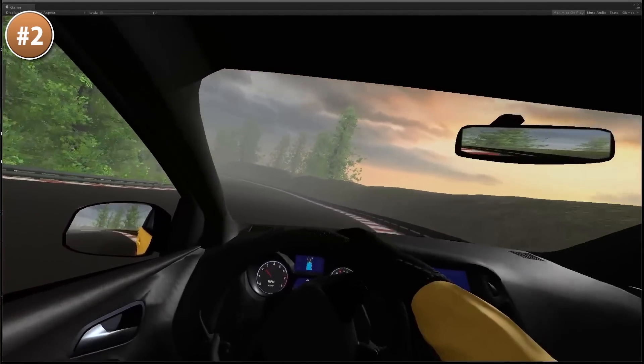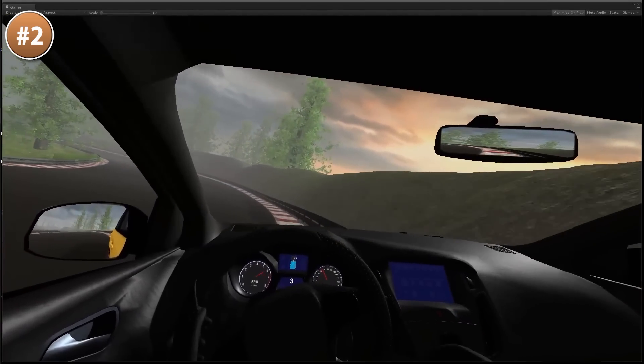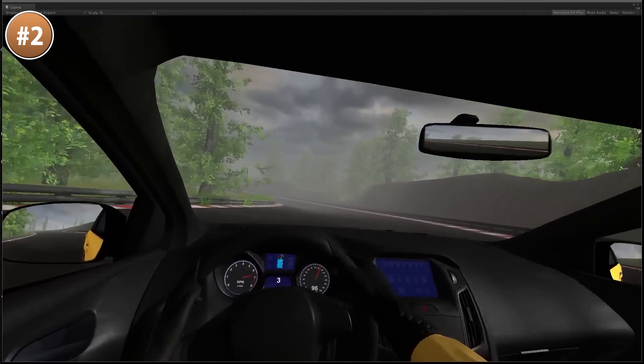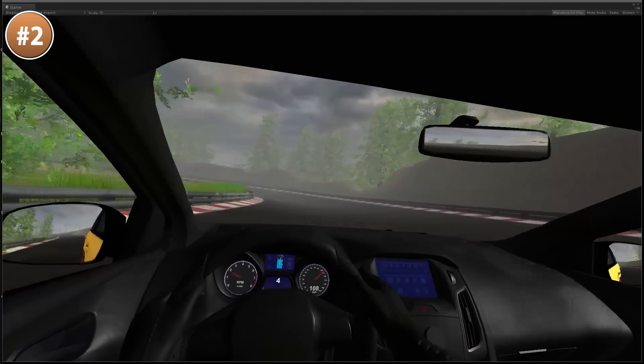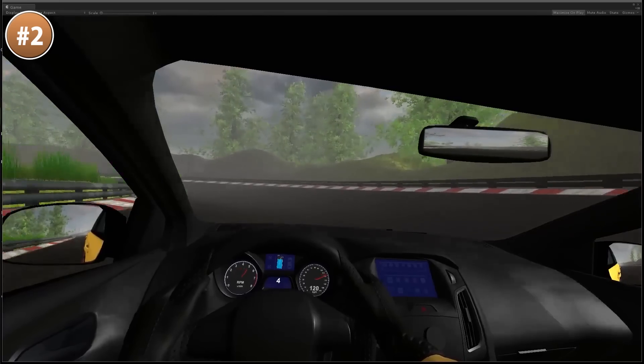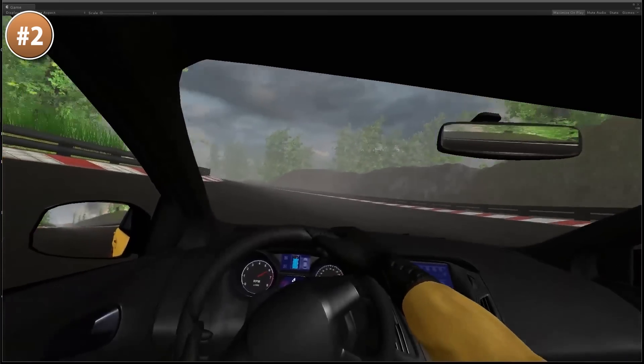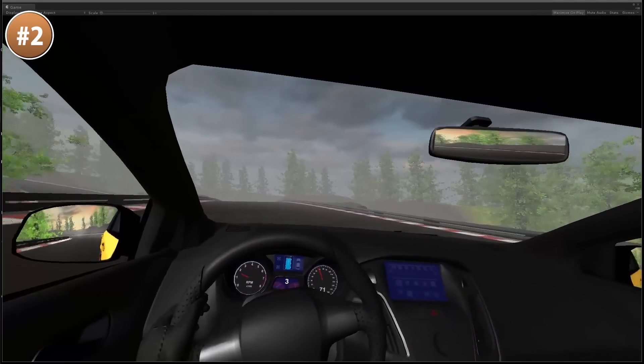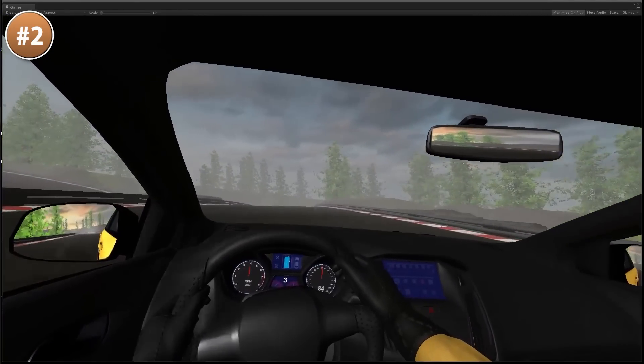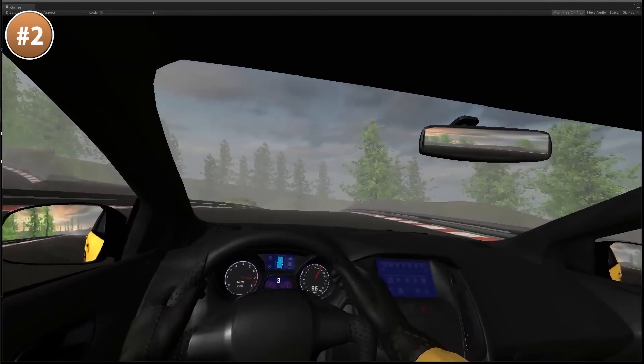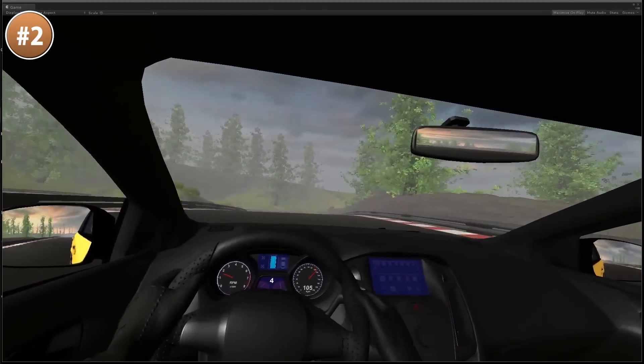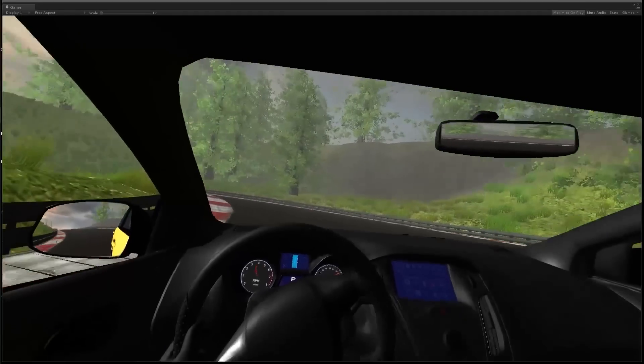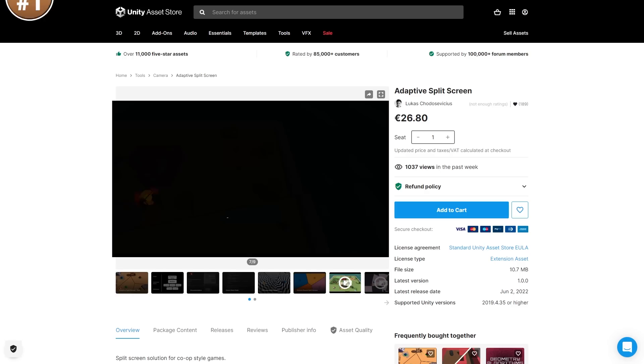Especially in the first person camera, you can really see the massive difference. It looks so much better like this, rather than just having a ghost steering wheel move by itself. Also has an easy integration with various other popular car controllers, or if you don't have any of those, this one also includes a car controller.